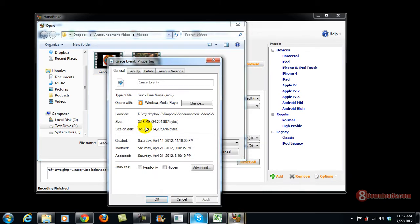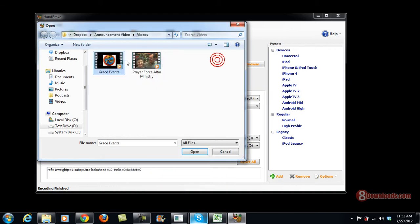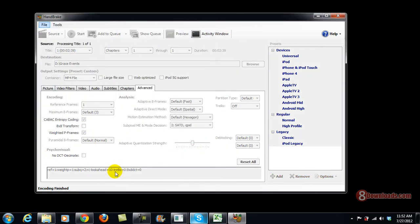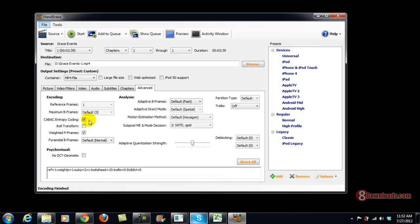What I'm going to do is I'm going to use Grace Events. This time I'm going to use an iPod 5G support preset.